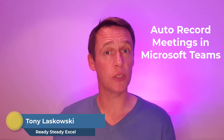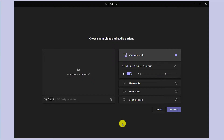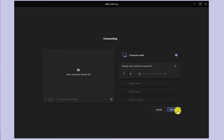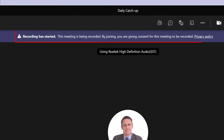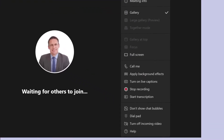Hi everyone, in today's video I'm going to show you how to auto record meetings in Microsoft Teams. When you or someone from your organization joins a meeting, it will automatically start recording. Everyone will get this message, and the presenter can then stop recording at any point.